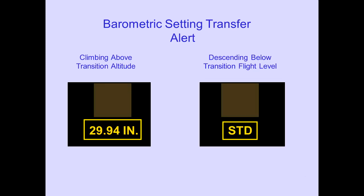The barometric setting transfer alert will box the current barometric setting if a numeric setting is displayed when climbing above the transition altitude, or if STD is displayed when descending below the transition flight level. The setting will also change to amber.